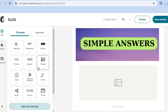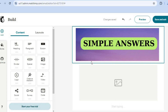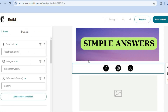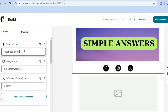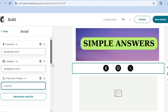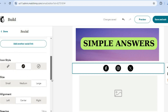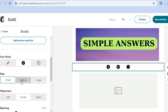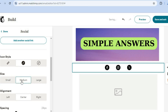Below the header, you can add social media icons. Go to the left-hand menu, select social, and place it right below your header. From the left-hand menu you can add your social media links, and you can also adjust the size — making the icons smaller or medium — as you prefer.